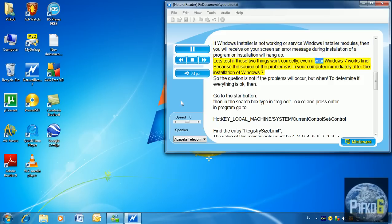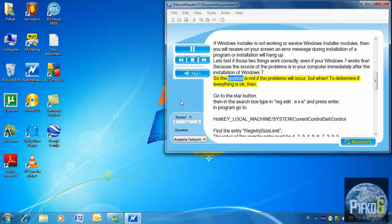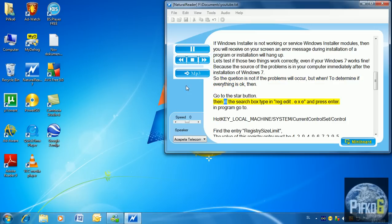Let's test if those two things work correctly, even if your Windows 7 works fine, because the source of the problems is in your computer immediately after the installation of Windows 7. So the question is not if the problems will occur, but when. To determine if everything is okay, go to the Start button, then in the search box type in regedit.